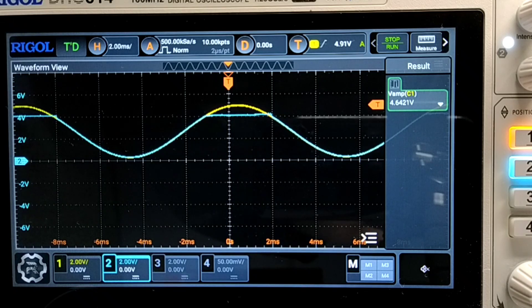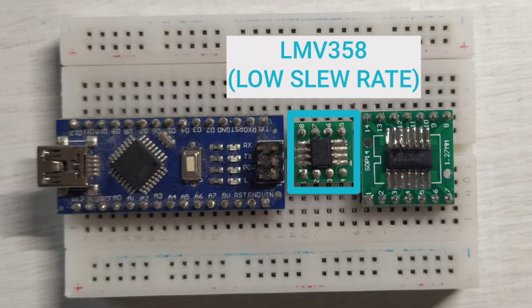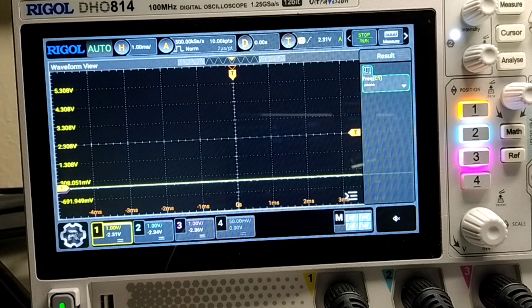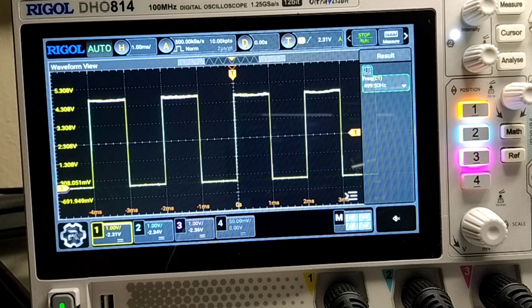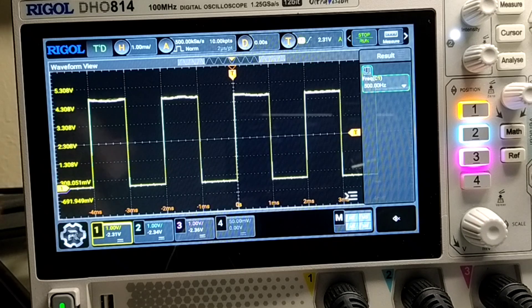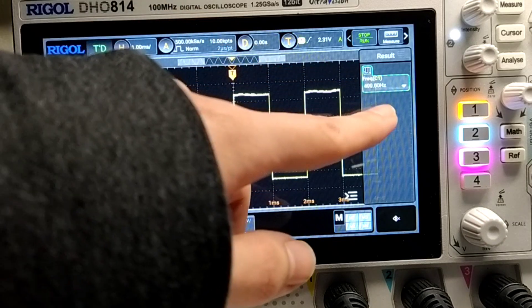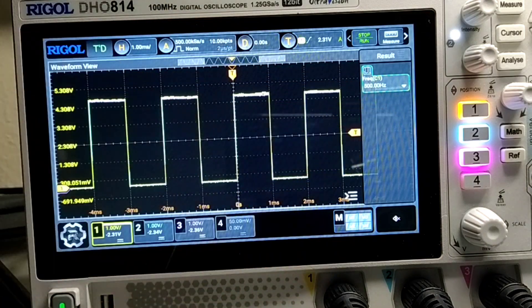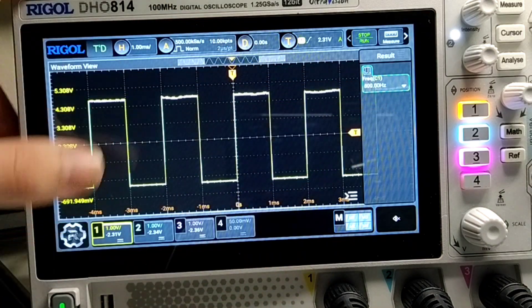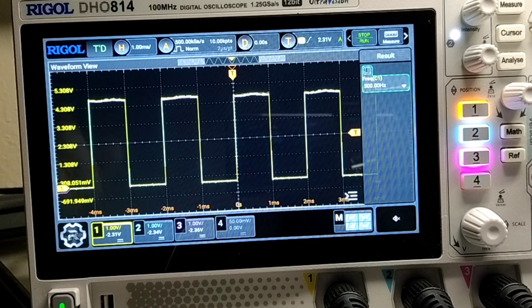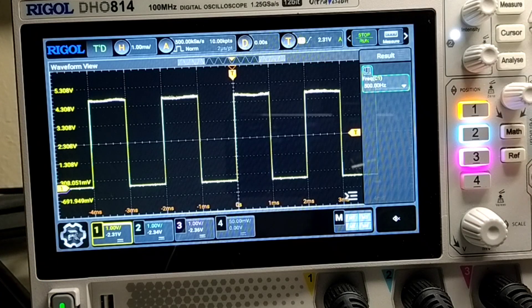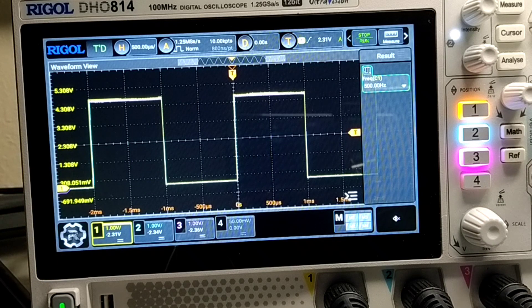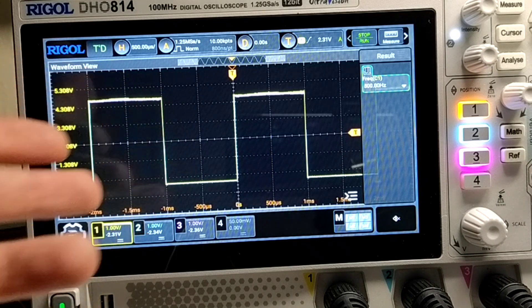Now for this slew rate test we're gonna use the LMV358, which is the rail to rail one, and another operational amplifier, which is the one I used in my PCB. Ok let's turn on the PWM signal. There we go. Now the signal here is at 500Hz, don't know if you can see it. And all three of them seems almost identical. So at 500Hz we have no problem.